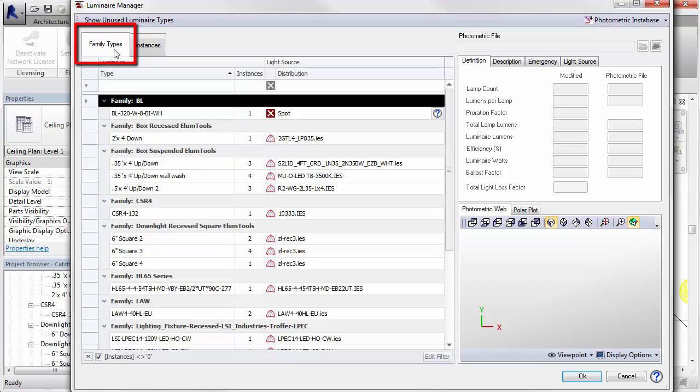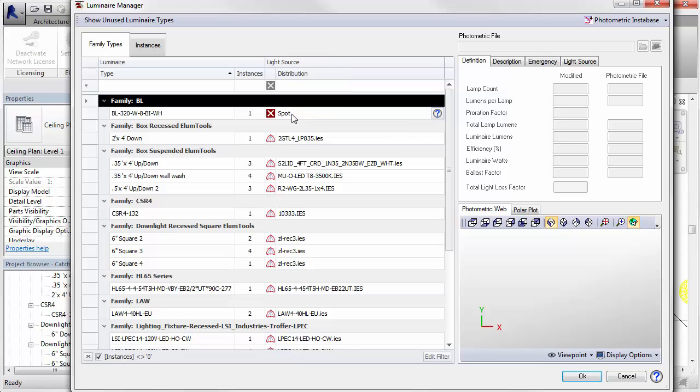Upon first inspection, you may notice a red X adjacent to some types followed by a description of the light source, spot in this case. You will also see a small help icon which can provide a hint as to how you might resolve the issue.